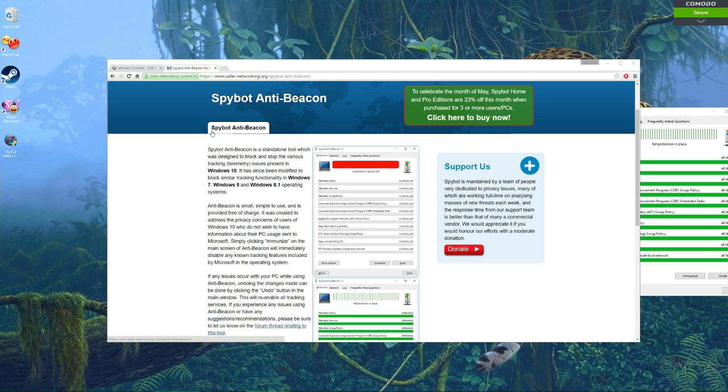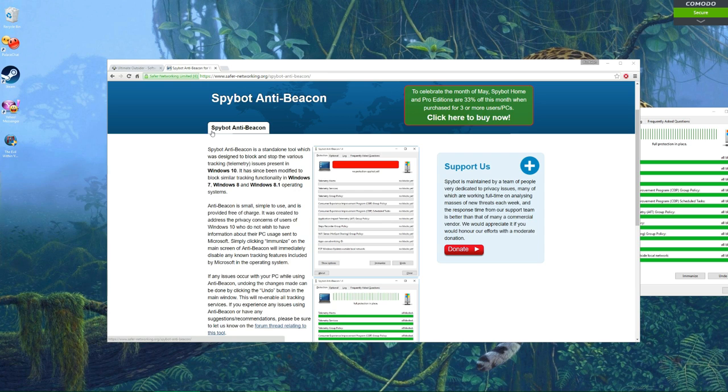Now I'm not going to promise that this is going to stop all the spying, because it probably isn't, especially if you use Edge and things like Cortana. But this is going to keep it to a minimum for sure and stop a lot of it.